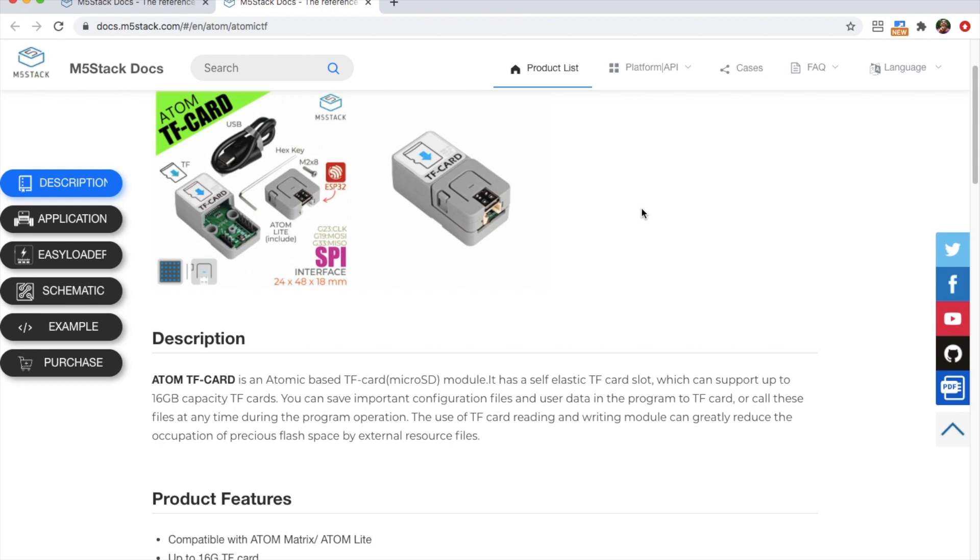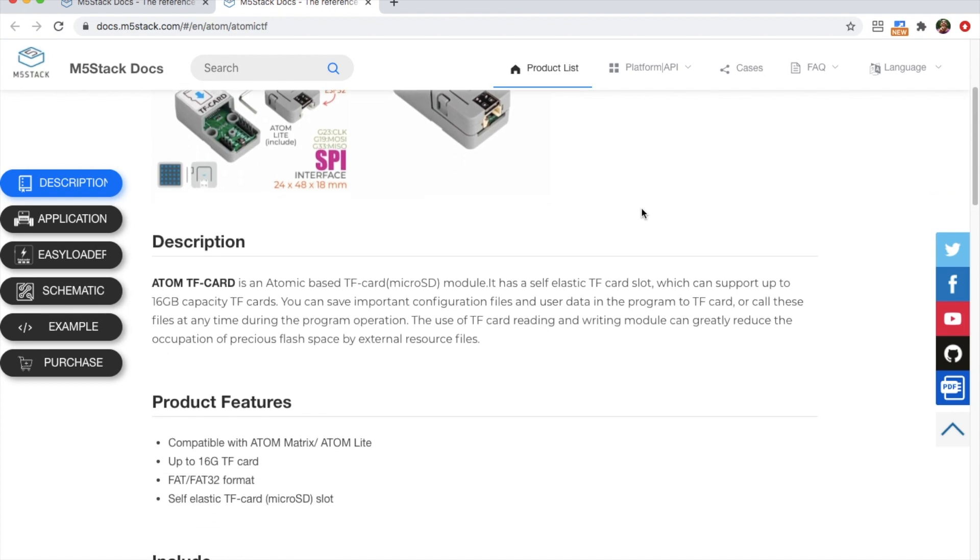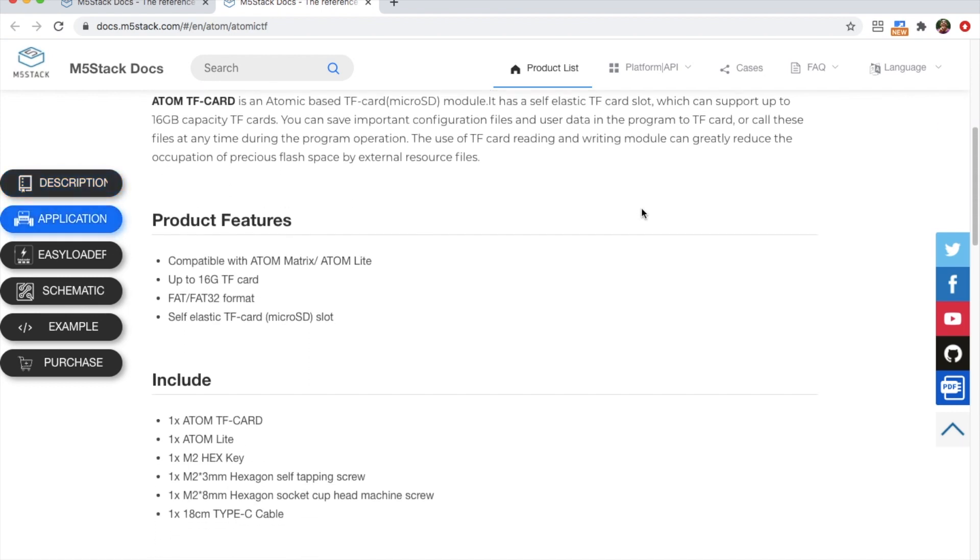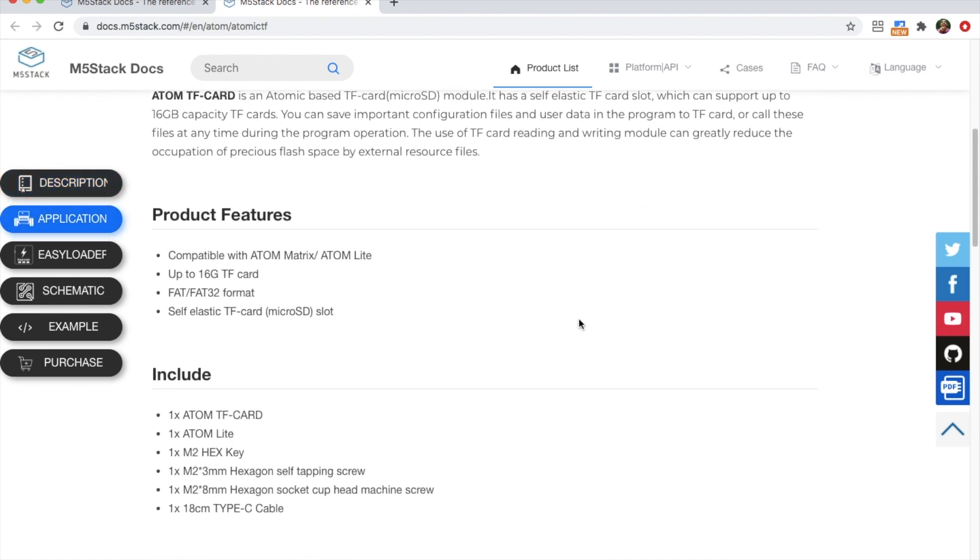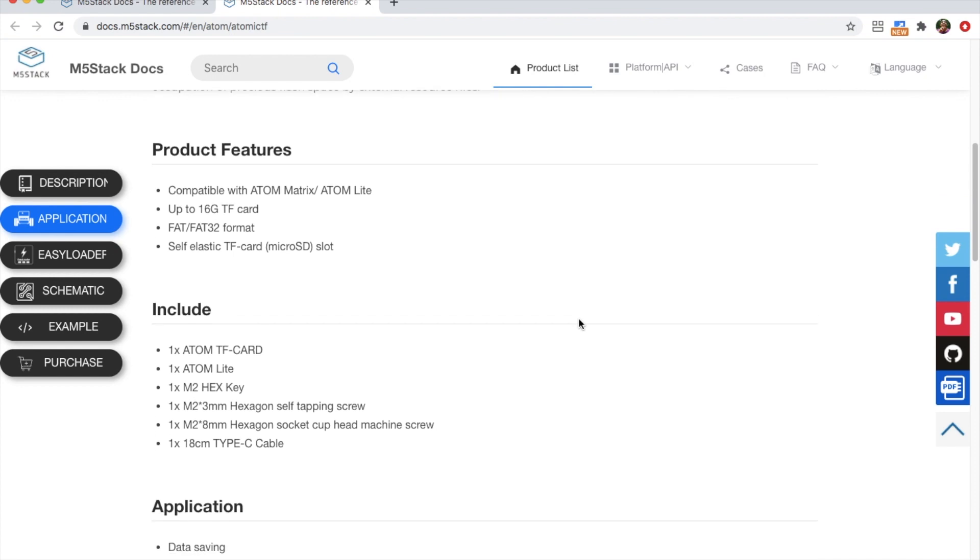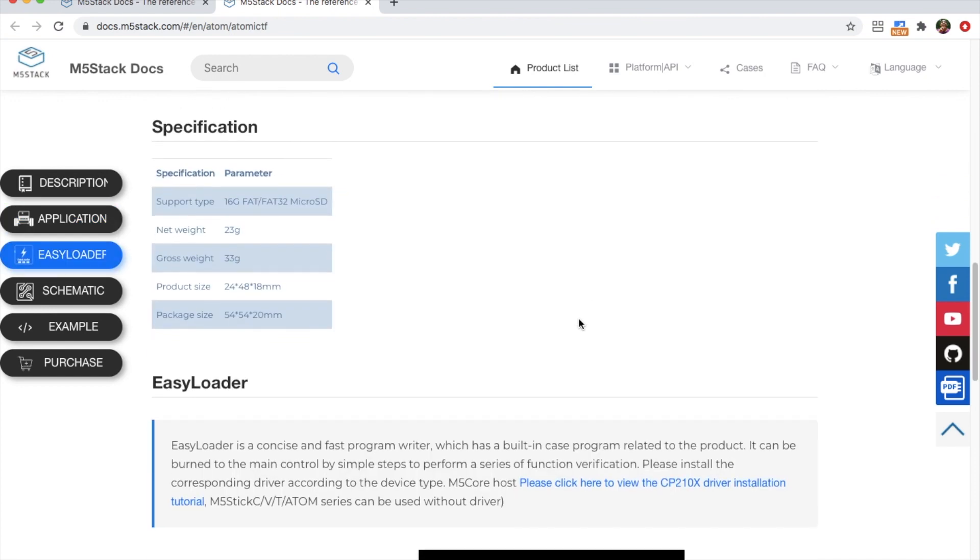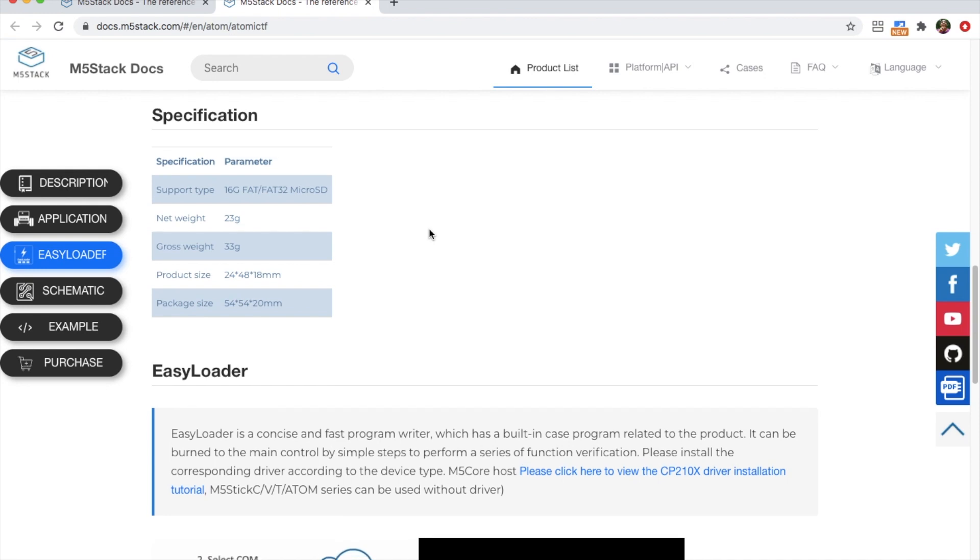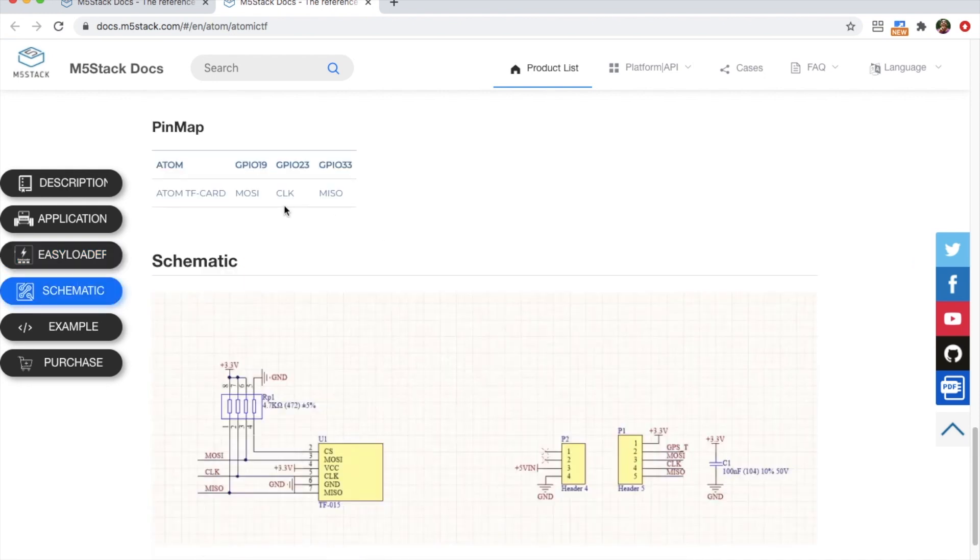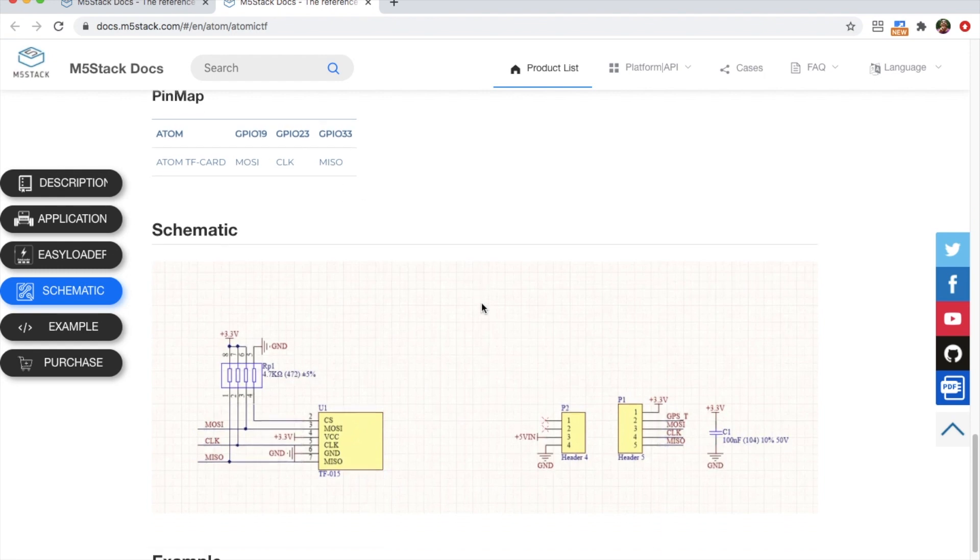On the docs page here we can see various information about it, such as that it accepts up to 16GB FAT or FAT32 formatted SD cards. Down below we'll see which pins interface with the SD card - the MOSI, CLK and MISO - which we'll need to remember for later.